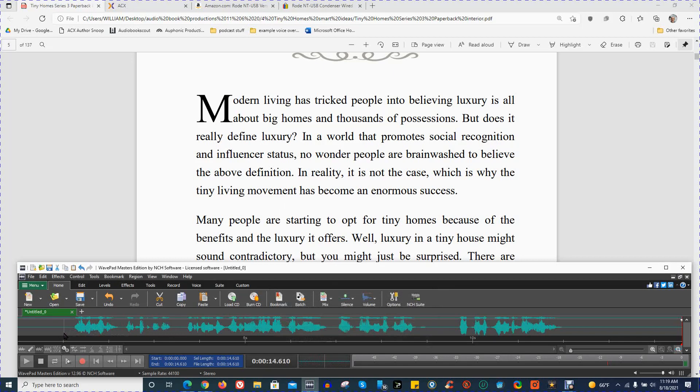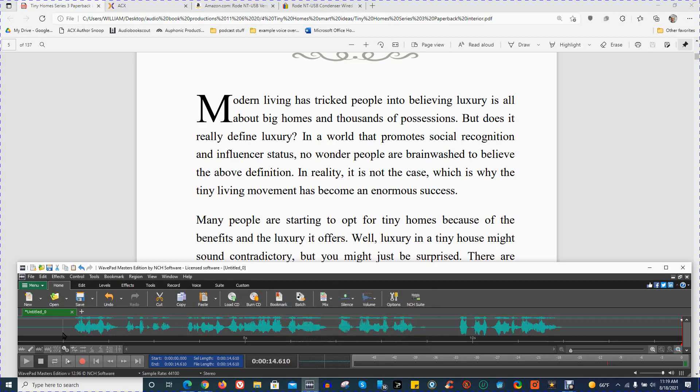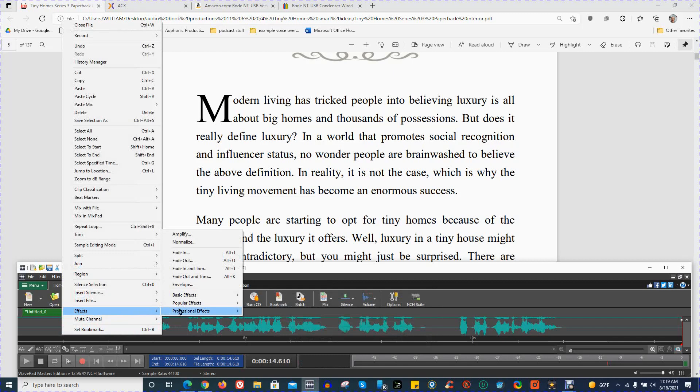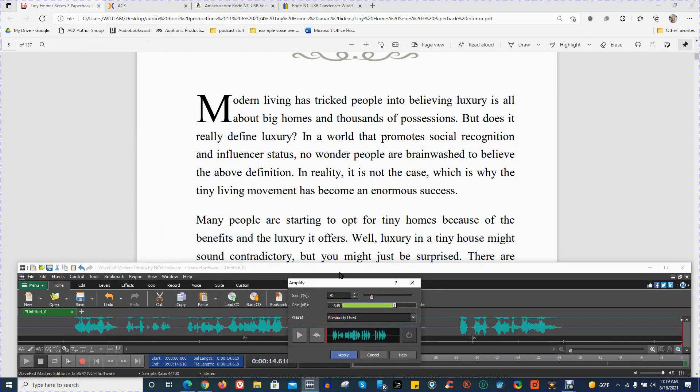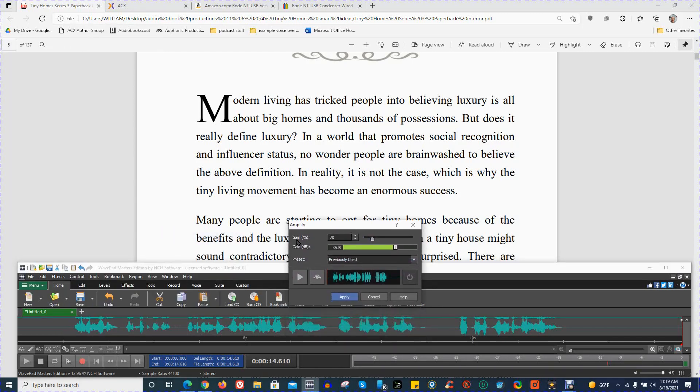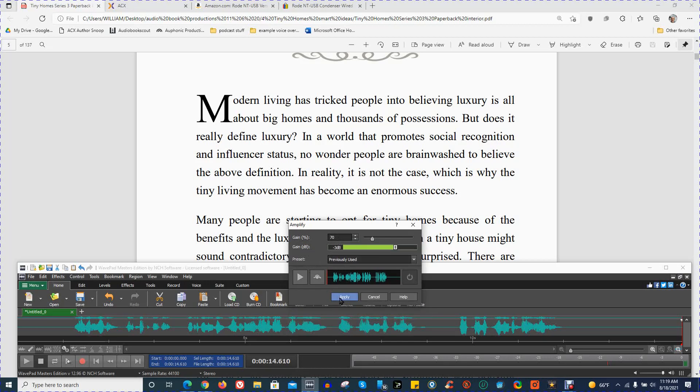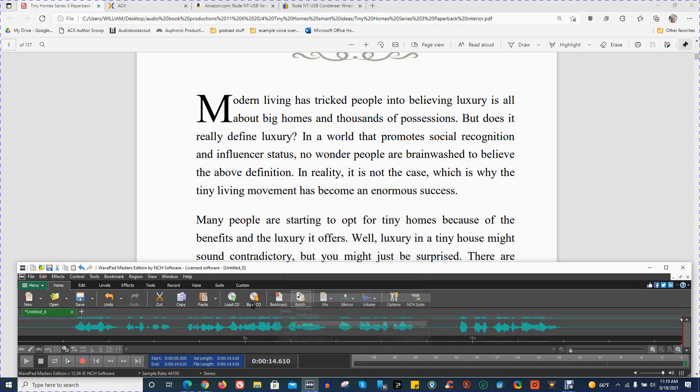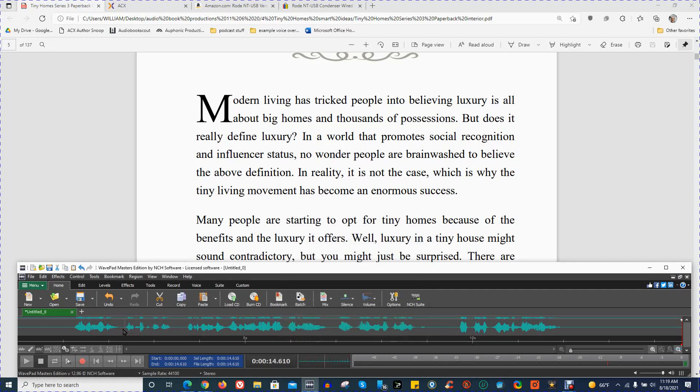Now, this is a little bit too loud. So the next step I'm going to do is Amplify to make the audio a little quieter. And I have my Gain Percentage set at 70. That's 70%. Gain in decibels, negative 3 decibels. And then I'm going to apply that, which makes the audio a little quieter.